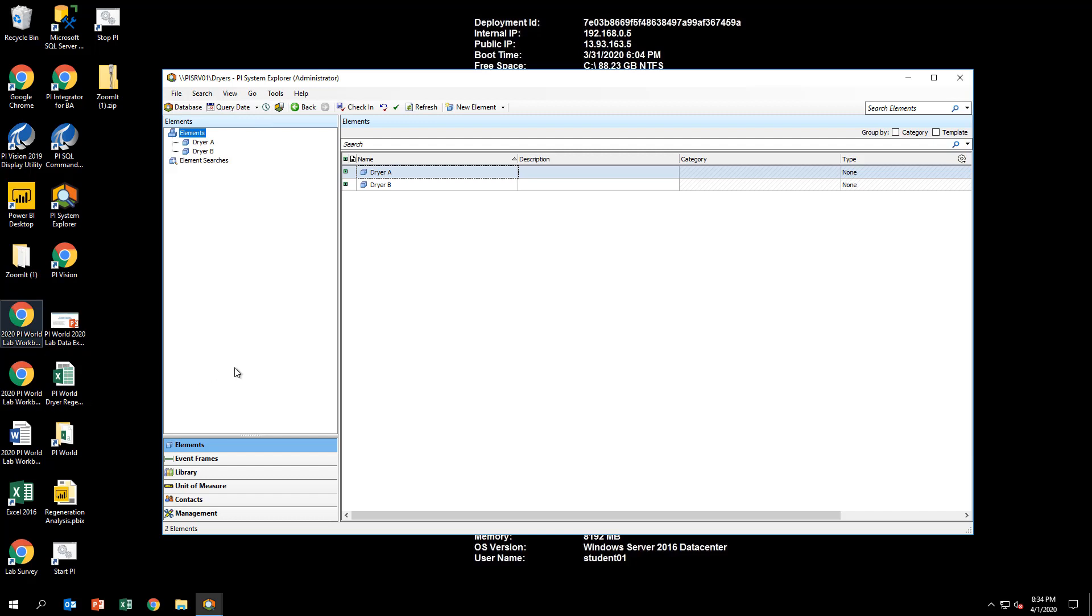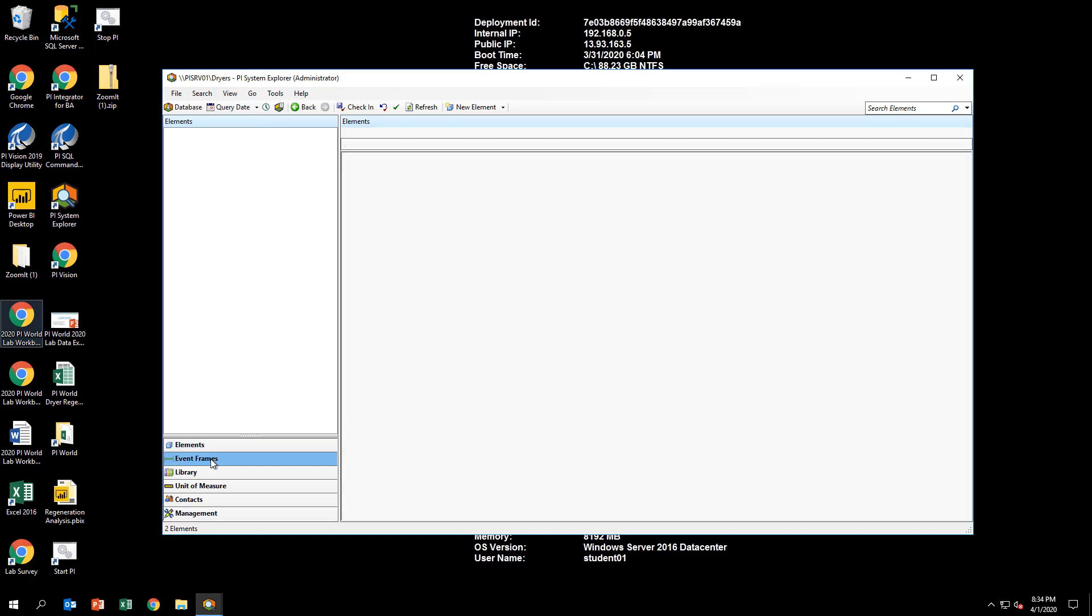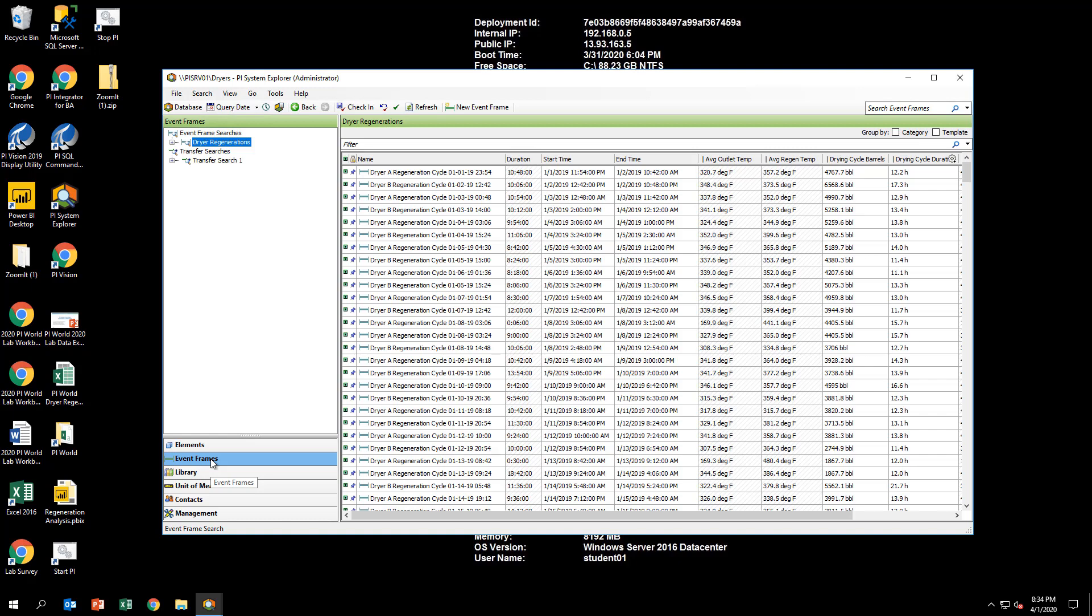From the Windows taskbar, open PI System Explorer and review the Dreyer's database. We will be using the PI Integrator for Business Analytics to create an event frame view publication based on the event frames built upon this asset model.